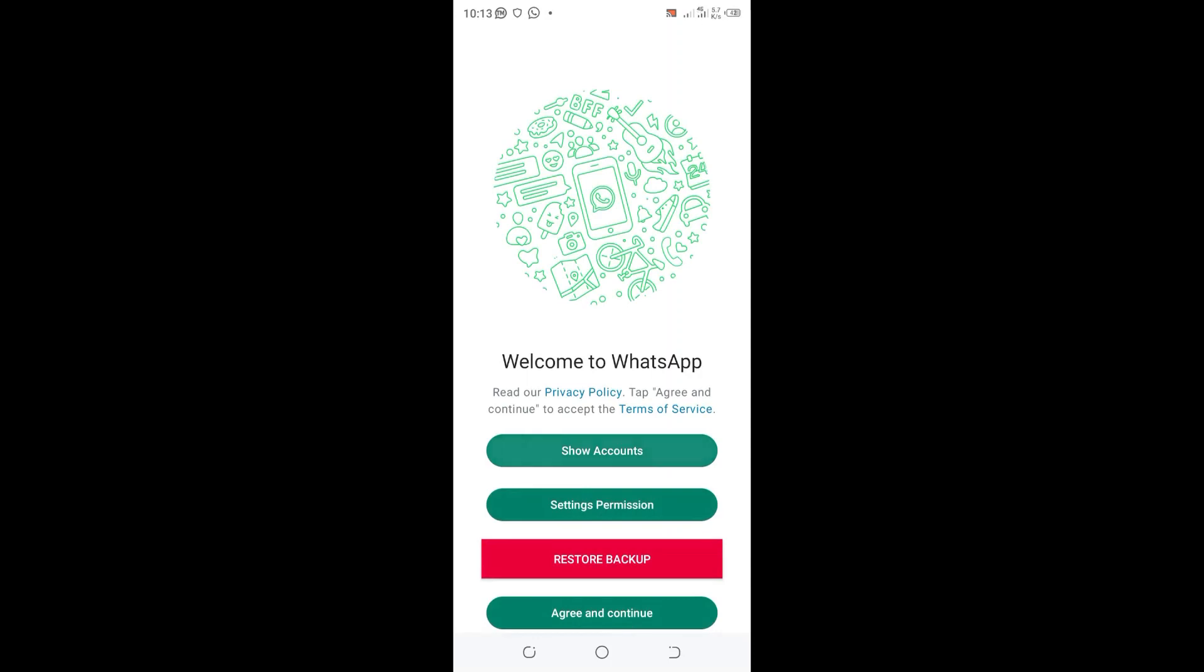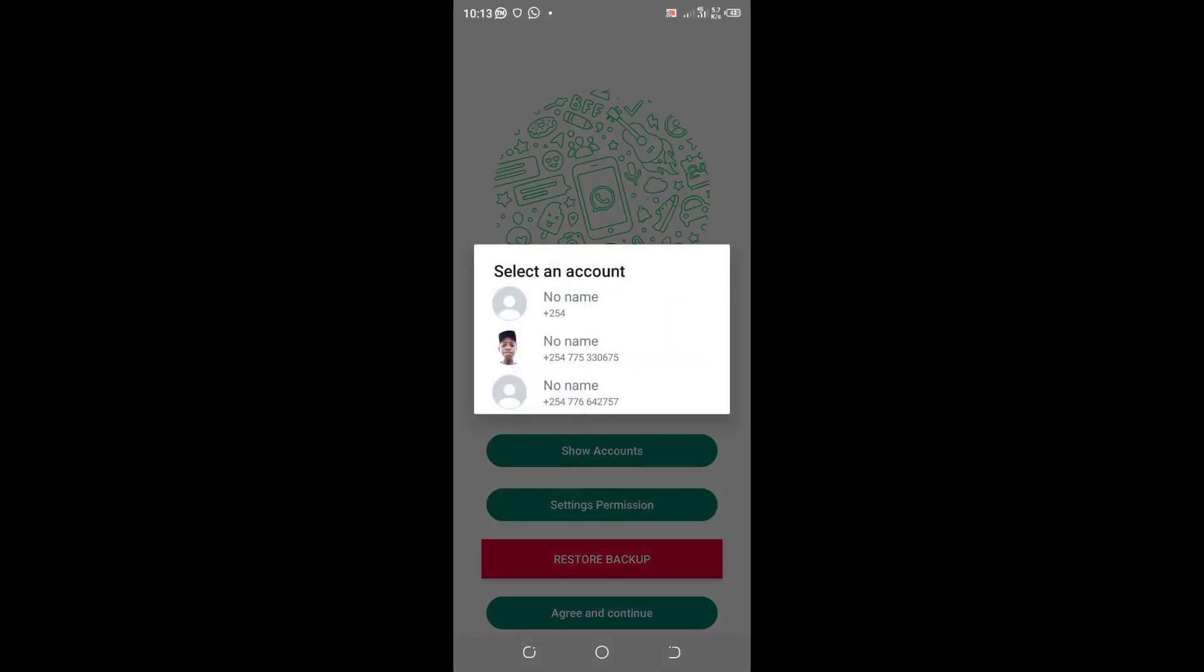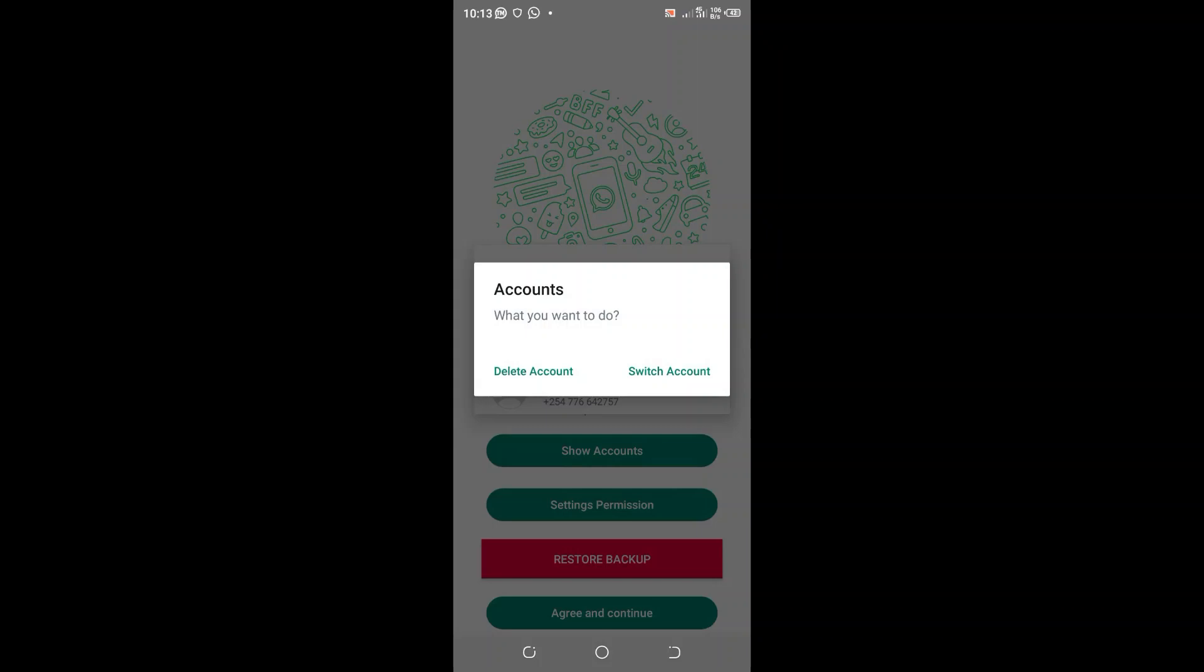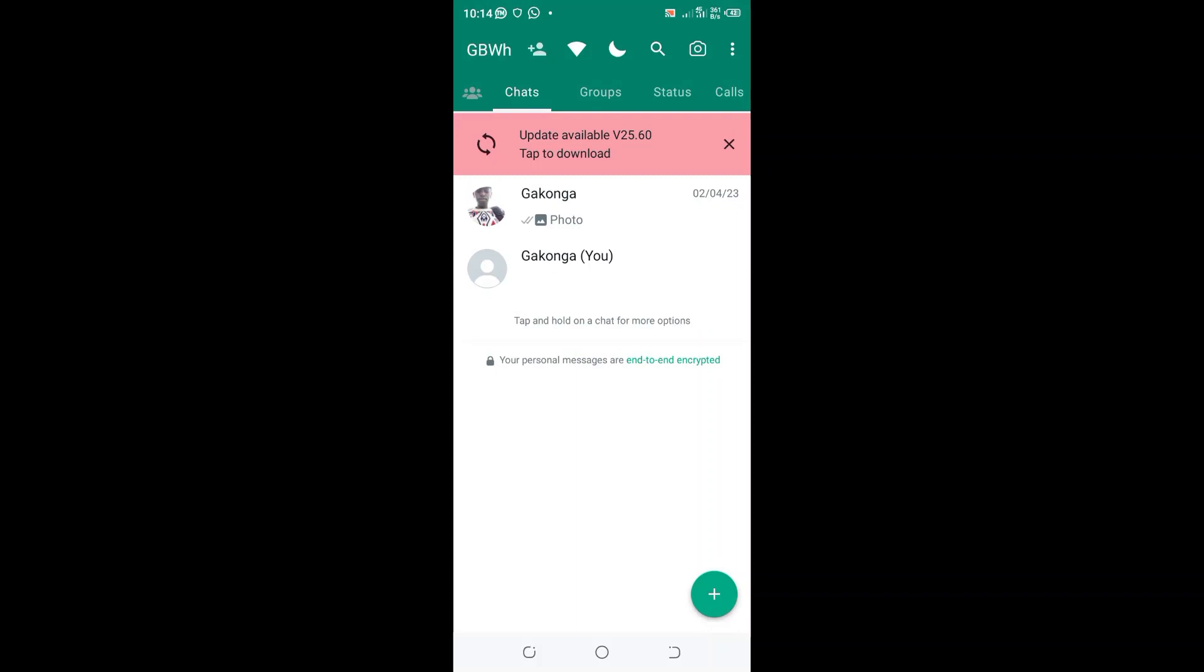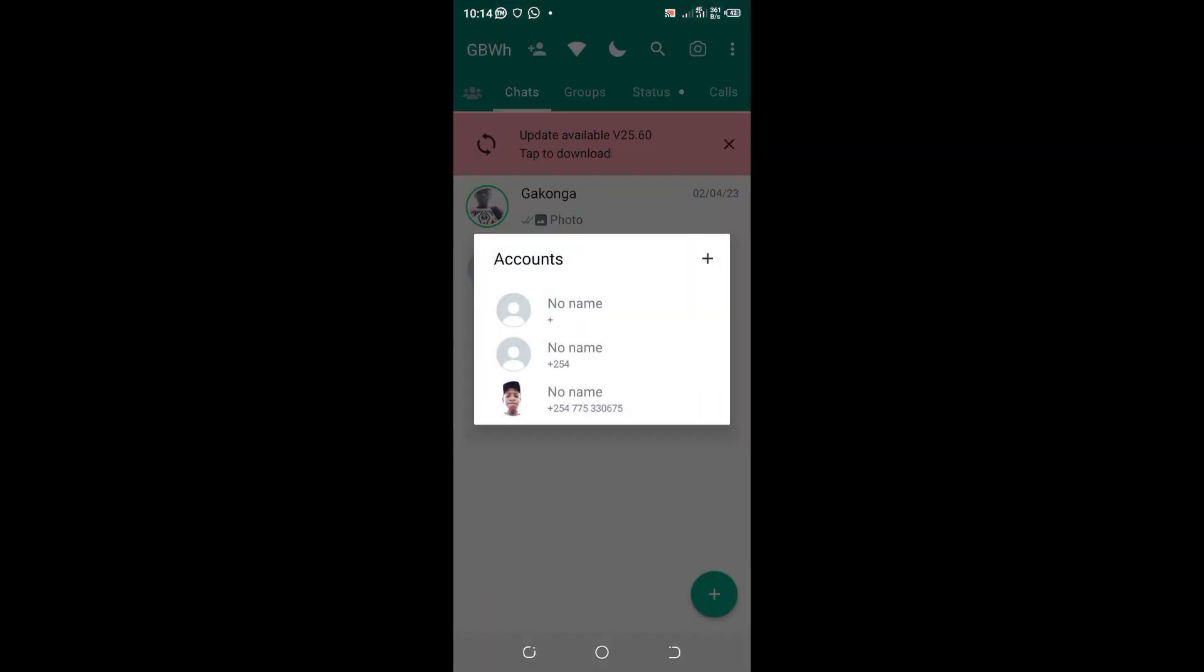If I want to log into this account, I will just click that one and switch to that account.